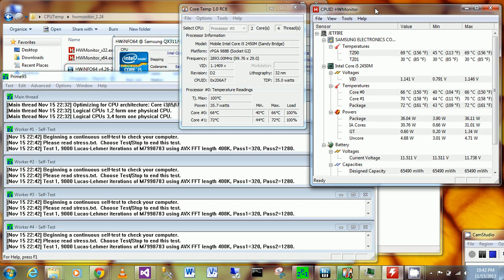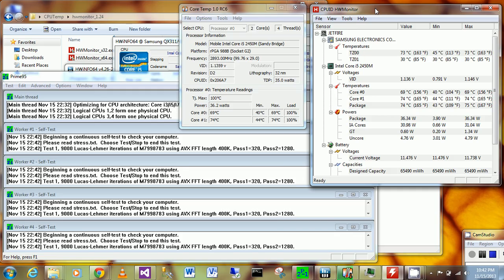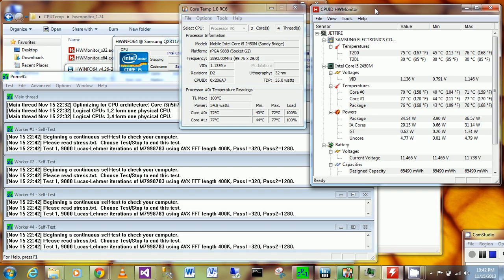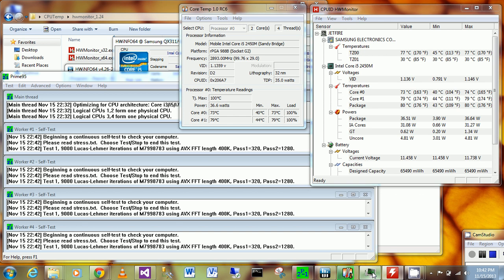Right away it kicks up to 73 degrees Celsius. I don't know if you can hear that sound, but the fan is cranking up already.